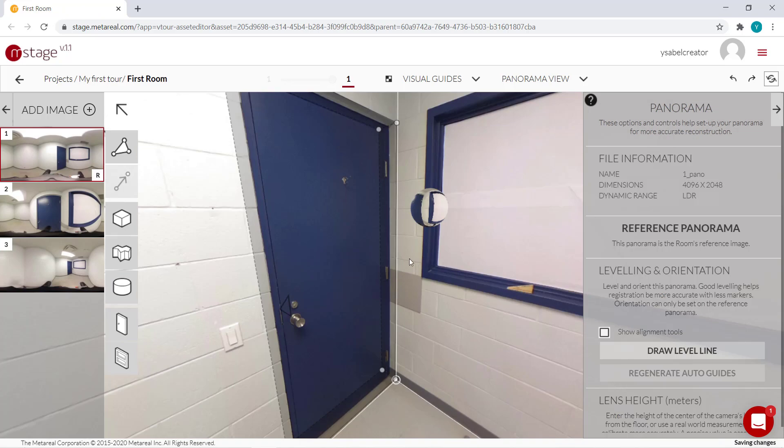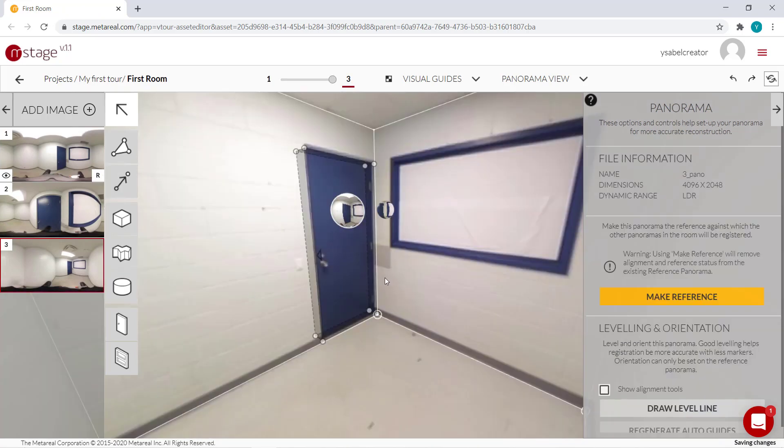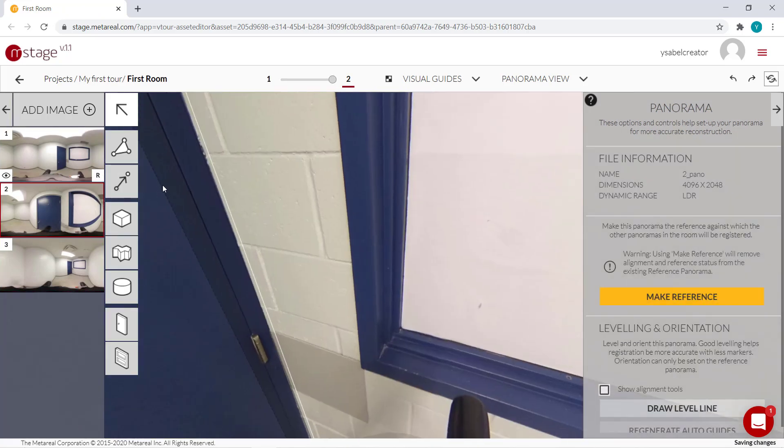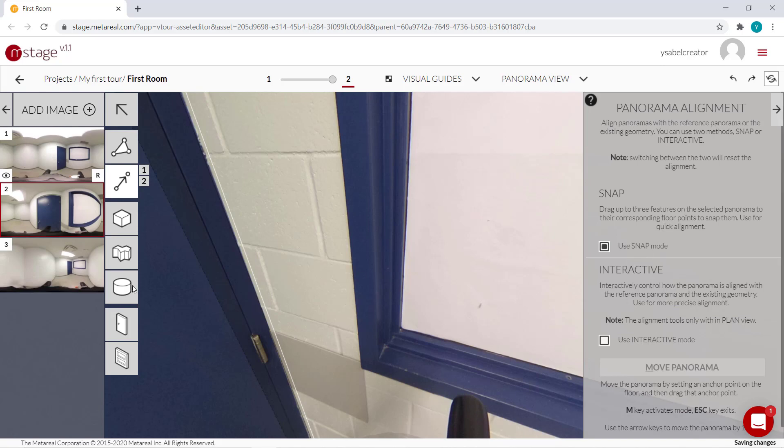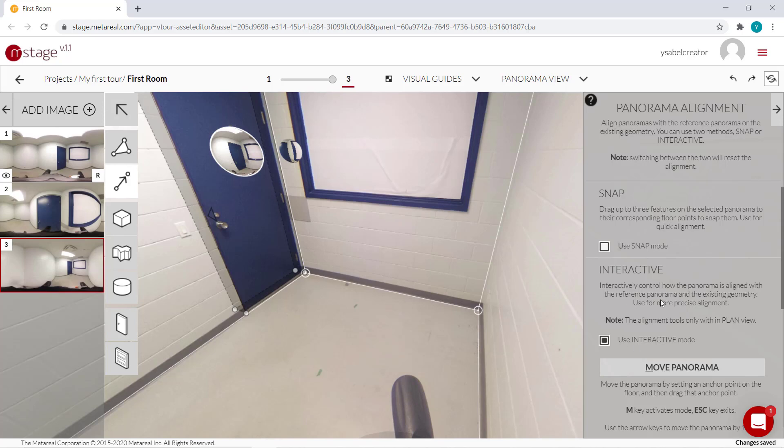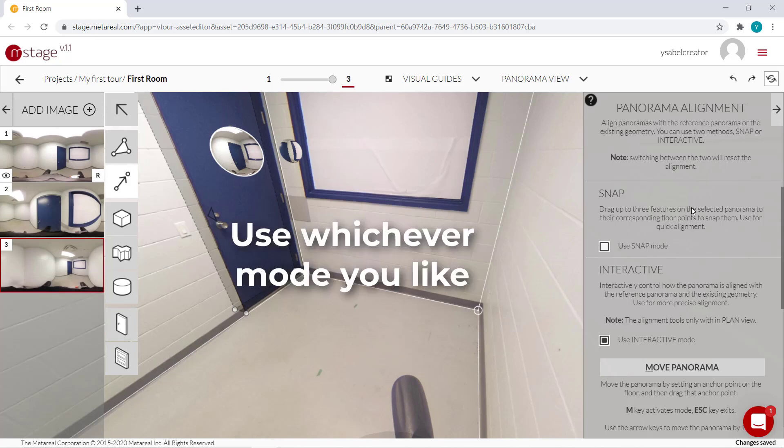So you may be wondering which one should you use, snap mode or interactive mode? Well, it really depends on you. I personally like interactive best just because it makes more sense to me spatially. But a lot of users prefer snap mode instead. So just use whichever you like.